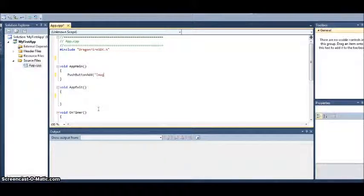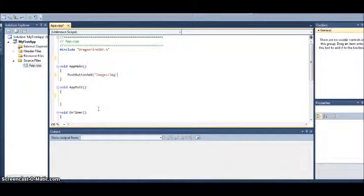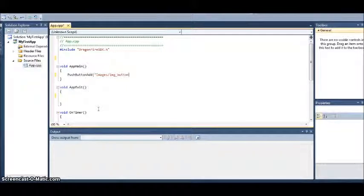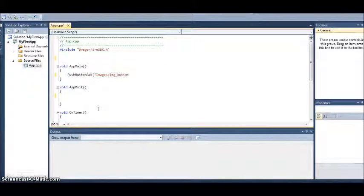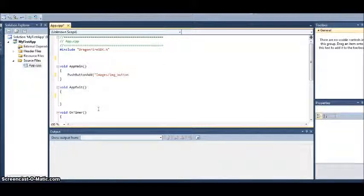And we want to tell it where to find the images of the buttons that we want to use. So bracket quotation mark images slash image underscore button. Now here's where you have to be careful. In our assets folder under images, we have image underscore button 1, which tells it this is what you want to display when nothing is happening, and image underscore button 2, this is the image you want to show when the button is being pushed.